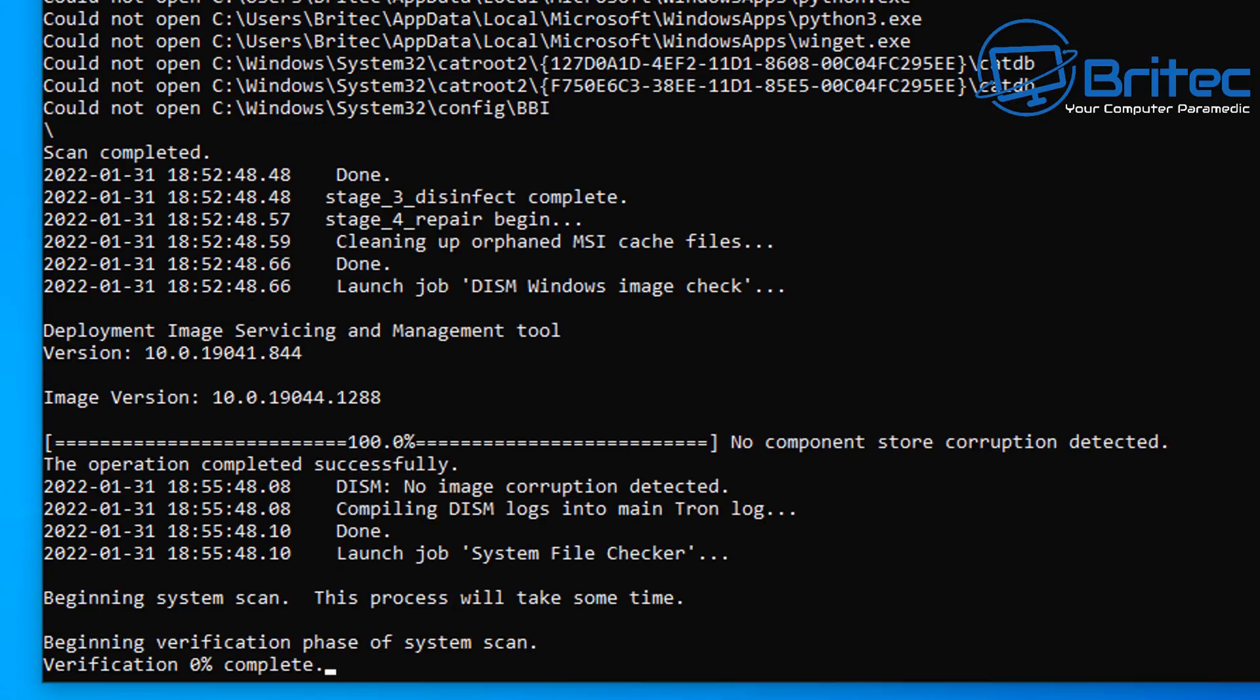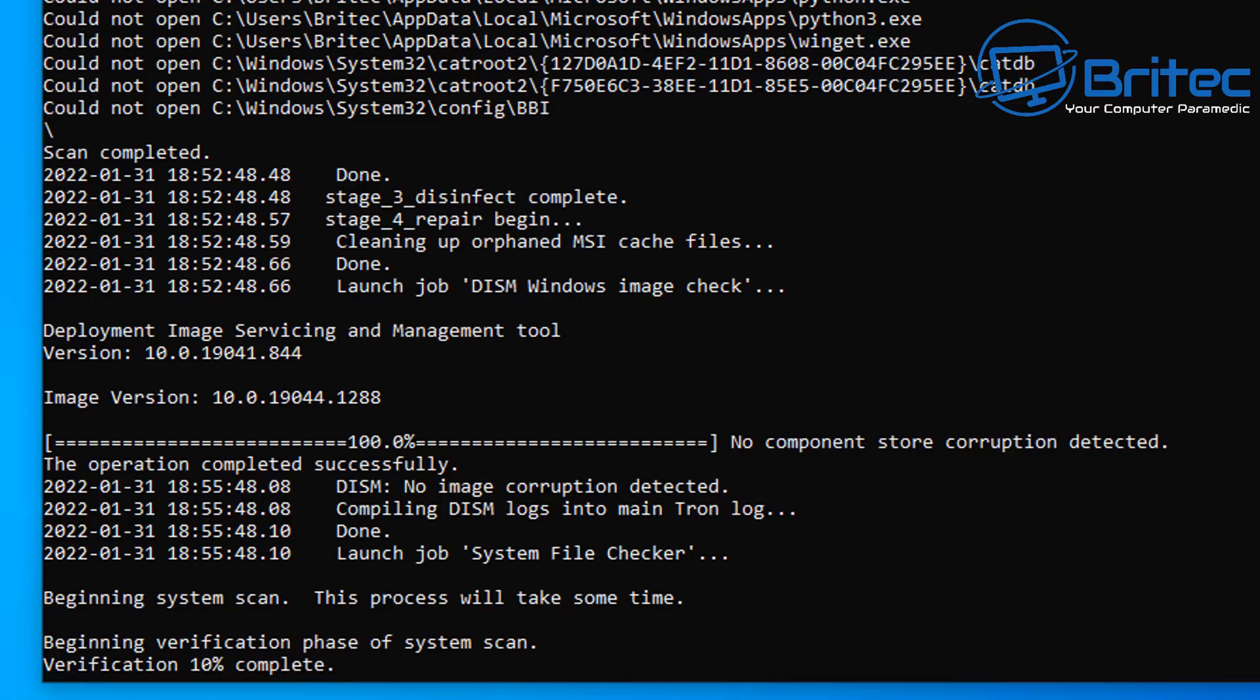So that completed successfully there, and now it's going to move on to something else. So it's going to be beginning a verification phase of the system scan, and you just need to let that run as well. Then once that's complete, it will move on to another stage of the script which is running here in the background.